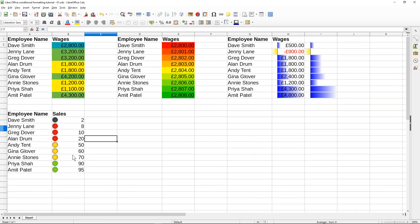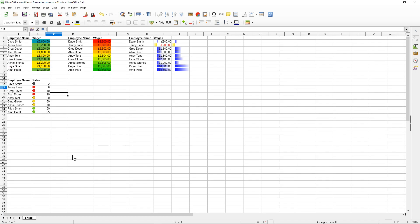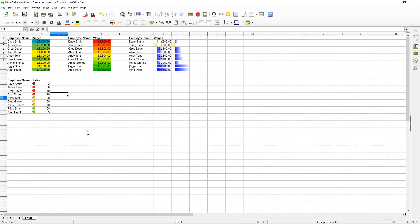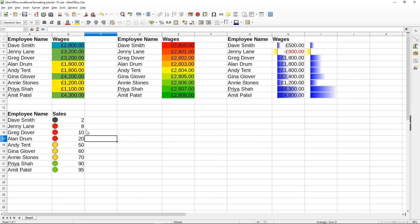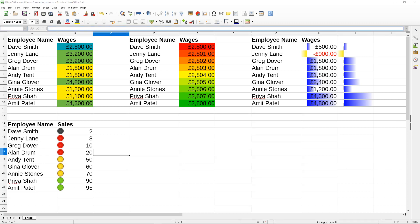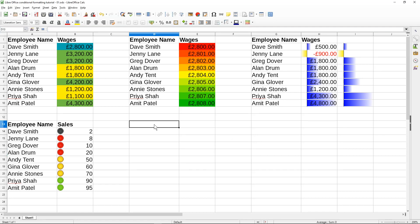The icons look a bit blurry because I've zoomed in — at normal zoom they'll be much clearer. Experiment with all these different types of conditional formatting; you can get quite a lot of variations and view your data in interesting ways. Let's try one more example.